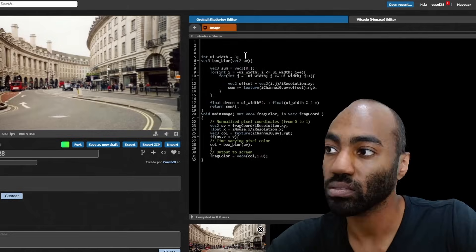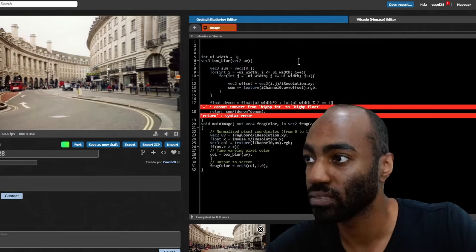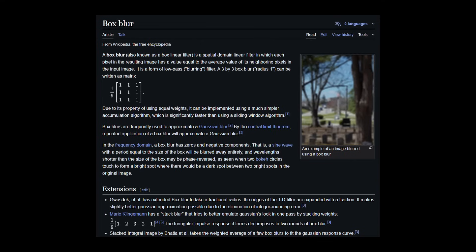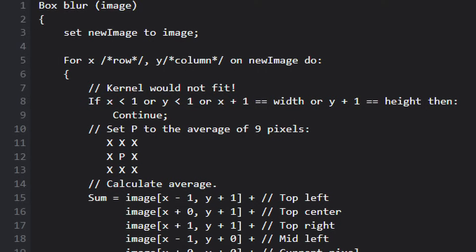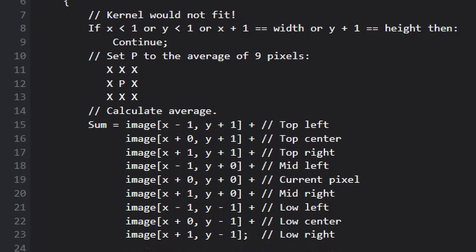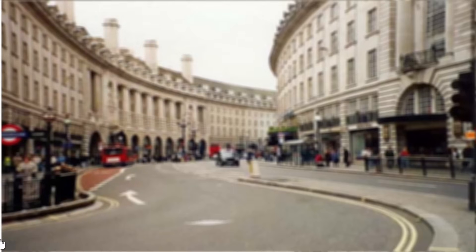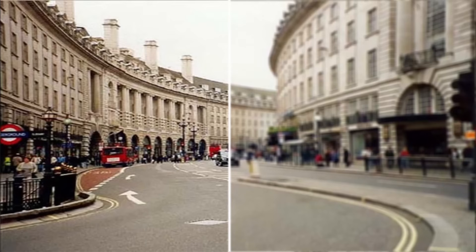I started by refreshing my memory on blurring using the box blur. This is the most simple blur. For every pixel, you sample a square neighborhood around it, sum those samples, and take the average. So the box blur is basically an average of a neighborhood of samples. If you do that for every pixel on screen, you get a sort of blur, but it looks kind of blocky.